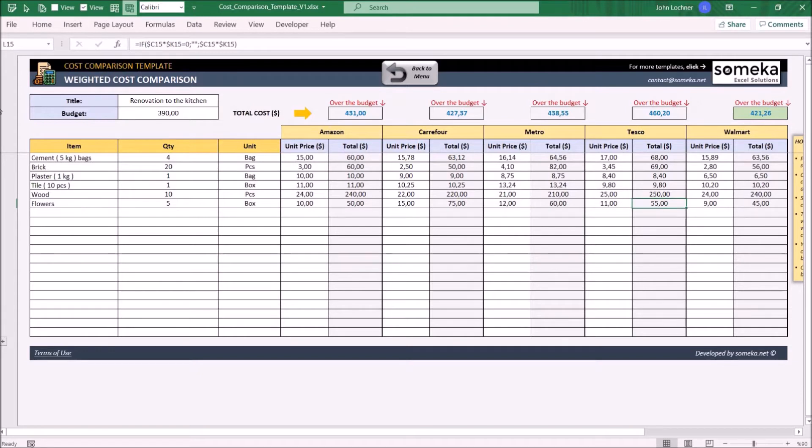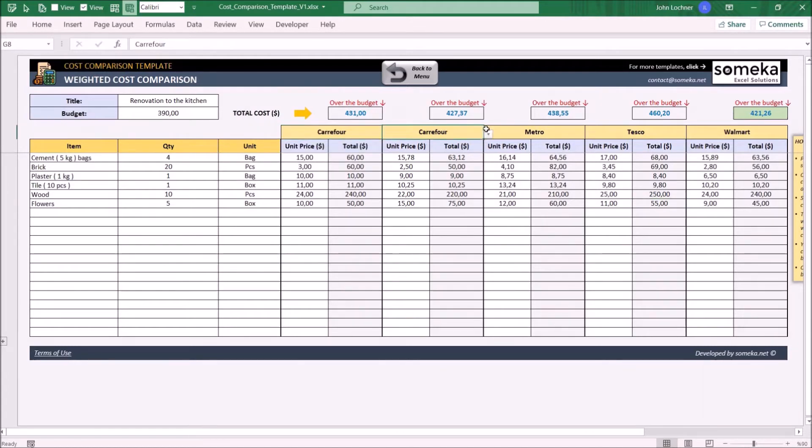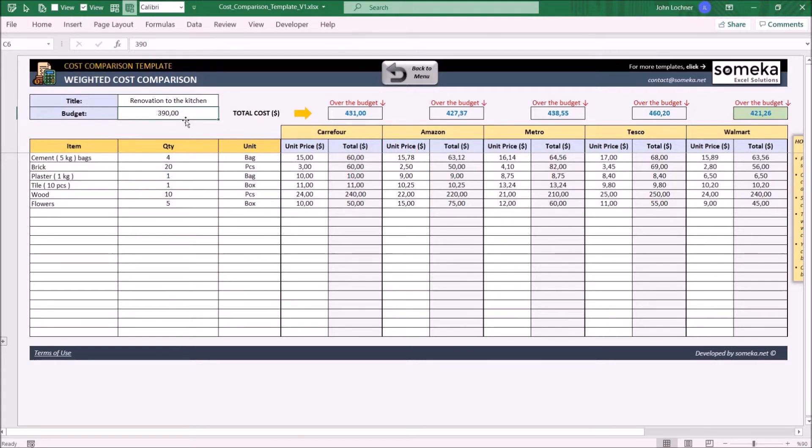You can also adjust the order of your vendors from the drop-down lists above. Type your title and budget in here.